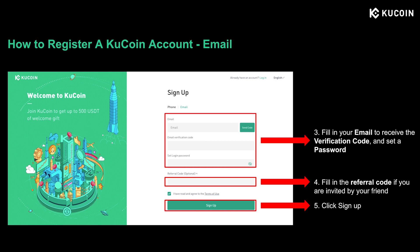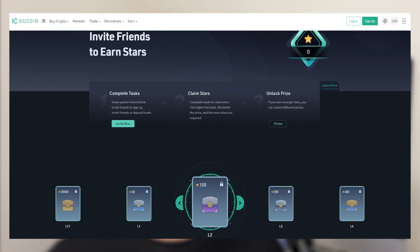If you choose to register with your email, click the Email button, fill in your email address, input the verification code, and set your login password. Similarly, if you are invited by a friend to register an account, please make sure to fill in the referral code to unlock the referral prizes. When you're done, read through the terms of use, tick the green box, then click Sign Up to complete your registration. If you want to learn more about CoolCoin's referral program, check out the link in the description below.